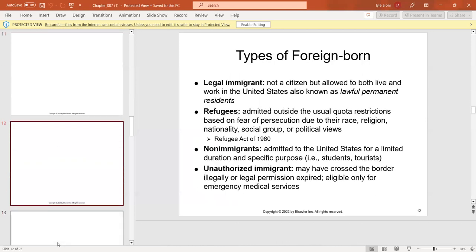There are different types of foreign-born individuals. Legal immigrants are not citizens but are allowed to live and work in the U.S. Refugees are admitted outside the usual quota restrictions. Non-immigrants are admitted for a limited duration. Unauthorized immigrants may have crossed the border illegally or had their legal permission expire.